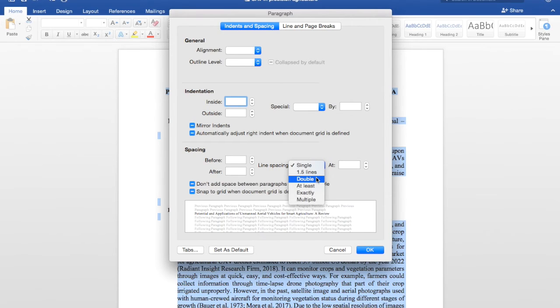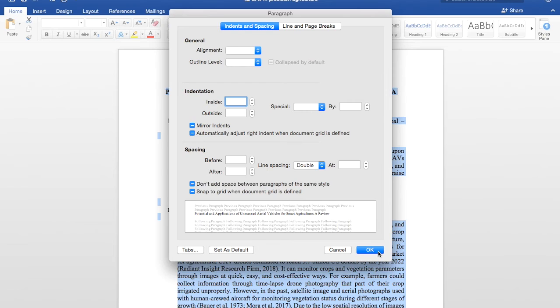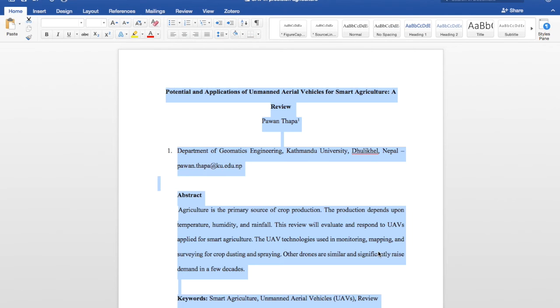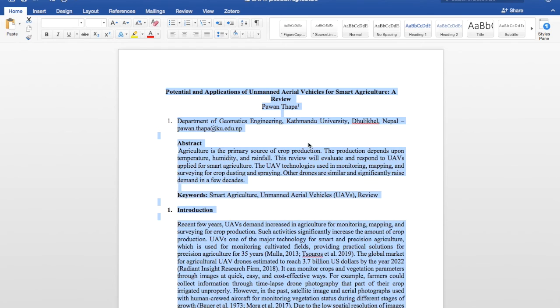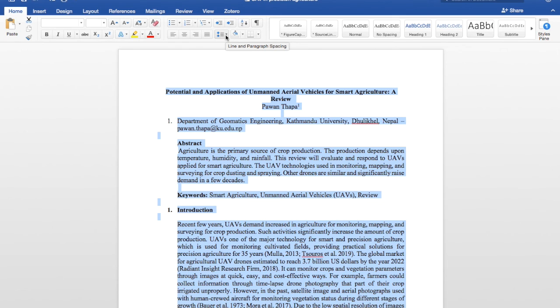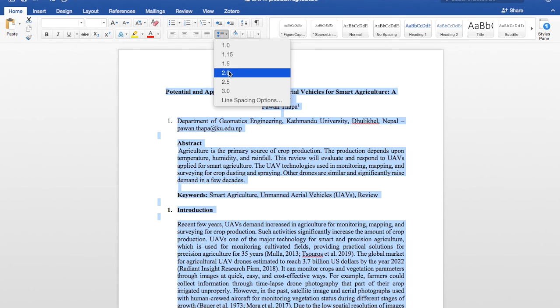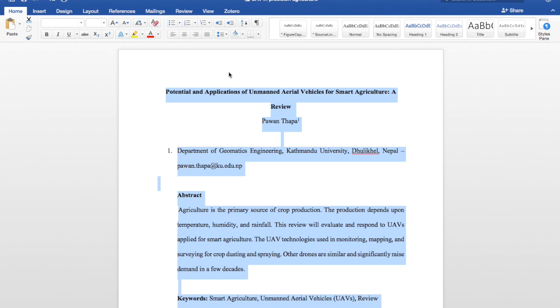You have to just choose Double and click OK. You can see that. And the other way is you have to go on the toolbar, and here line and paragraph spacing, and choose double space. Thank you very much.